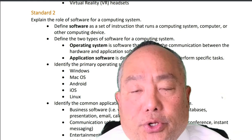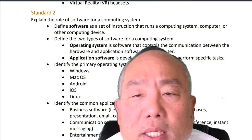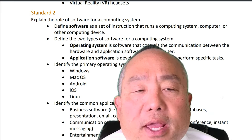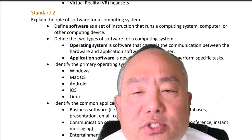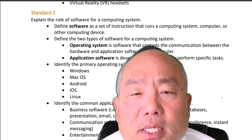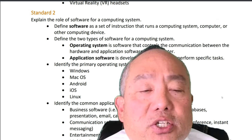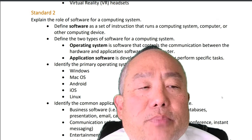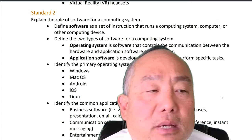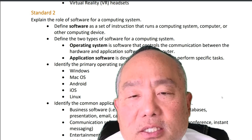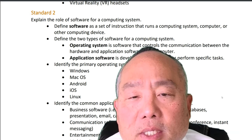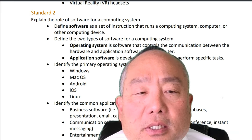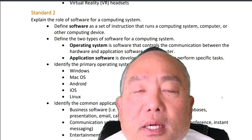Standard 2: Explain the role of software for a computing system. Define software as a set of instructions that runs a computing system, computer, or other computing device. Define the two types of software for a computing system.